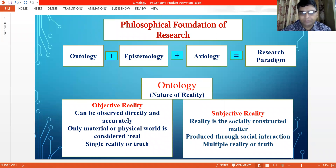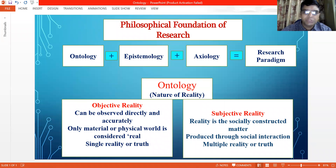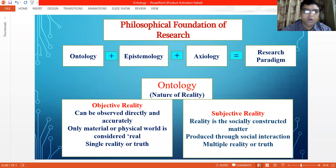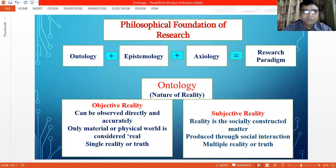In subjective reality, external reality exists but is only known through the human mind and socially constructed meanings. Social phenomena and their meanings are continually being accomplished by social actors through interaction among researchers and research participants. Social phenomena and their meanings are produced through social interaction and are in a constant state of revision.